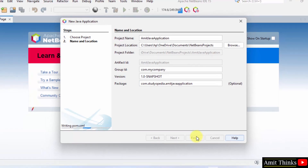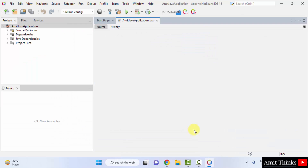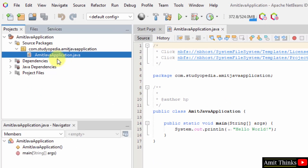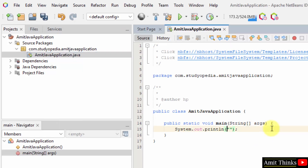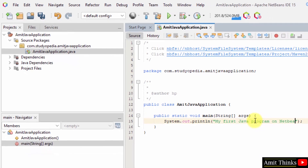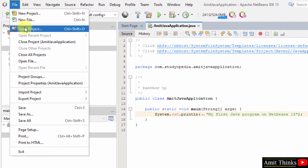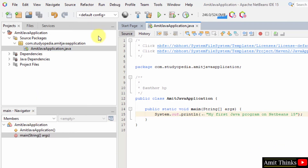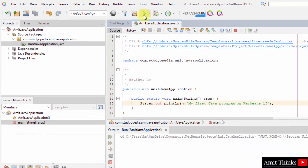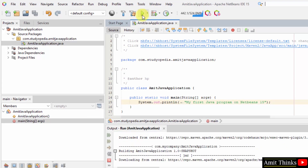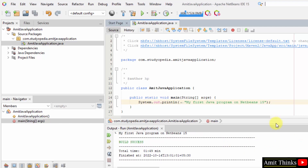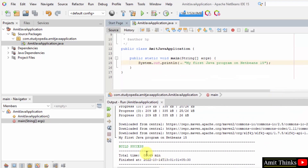NetBeans will now create the first Java project. Under Source Packages you can see the project structure. Go to File and Save All. Now to run it, click the Run button. It will run the project Amit Java Application. The output is now visible — Build Success! The output reads: My first Java programmer NetBeans 15. This is what we printed.